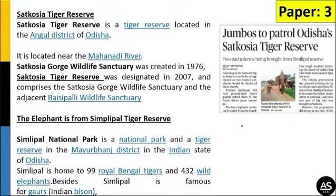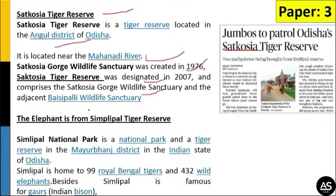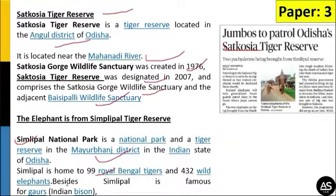The next article relates to Environment and Ecology about the Satkosya Tiger Reserve. An elephant named Jambo has been brought from the Simlipal Tiger Reserve to patrol in Odisha's Satkosya Tiger Reserve. Satkosya Tiger Reserve is located in the Angul district of Odisha, near the Mahanadi River. The Satkosya Gorge Wildlife Sanctuary was created in 1976, and the tiger reserve was designated in 2007. Simlipal is a national park and tiger reserve in the Mayurbhanj district of Odisha, home to 99 Bengal tigers and famous for Gaur and Indian Bison.